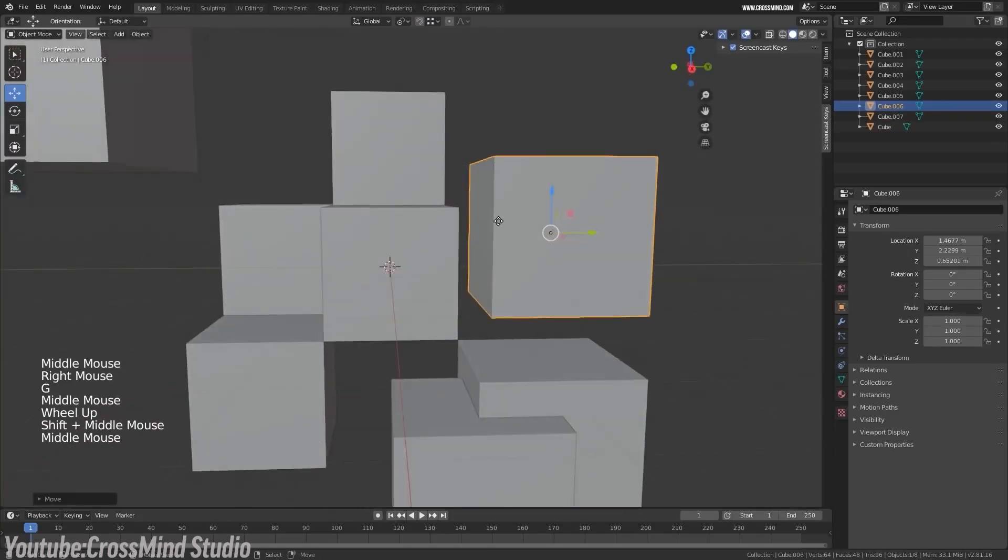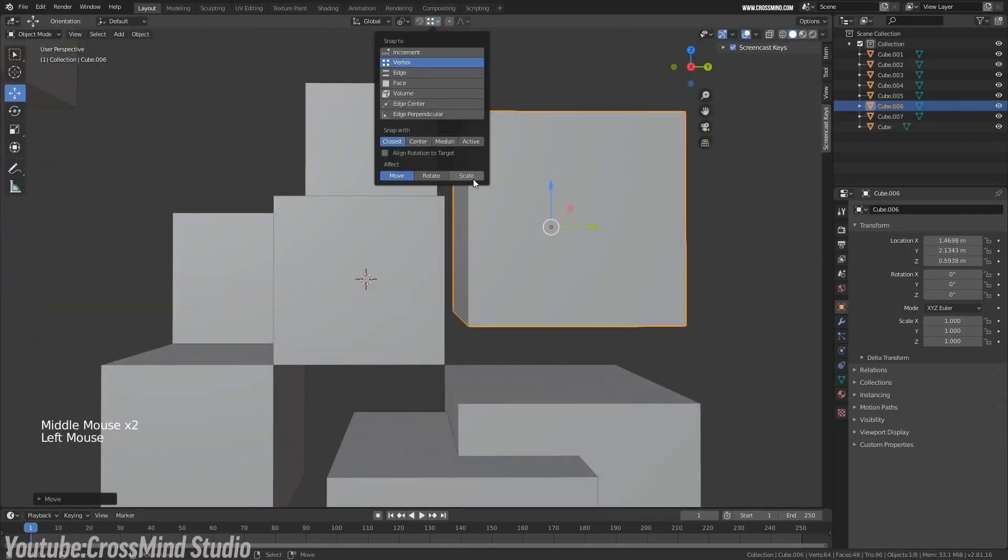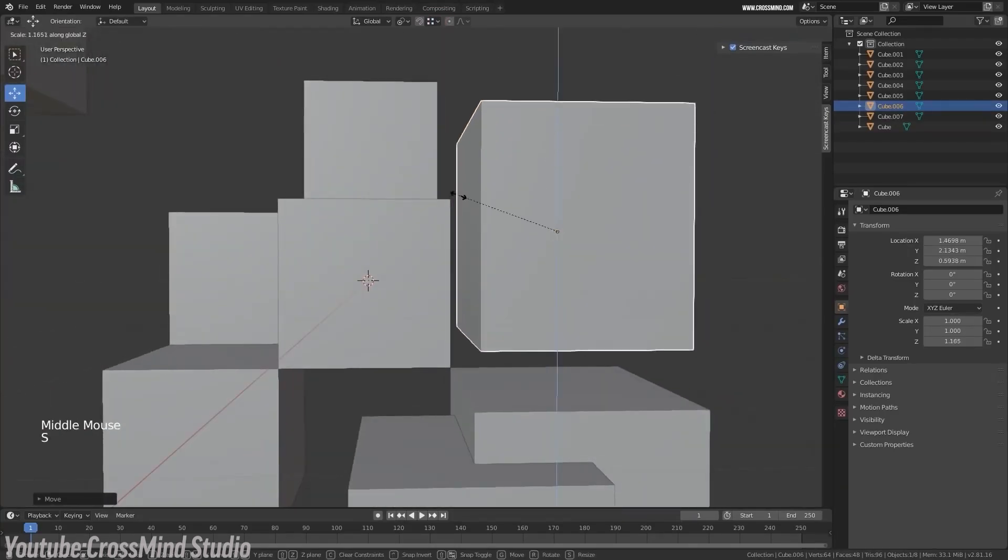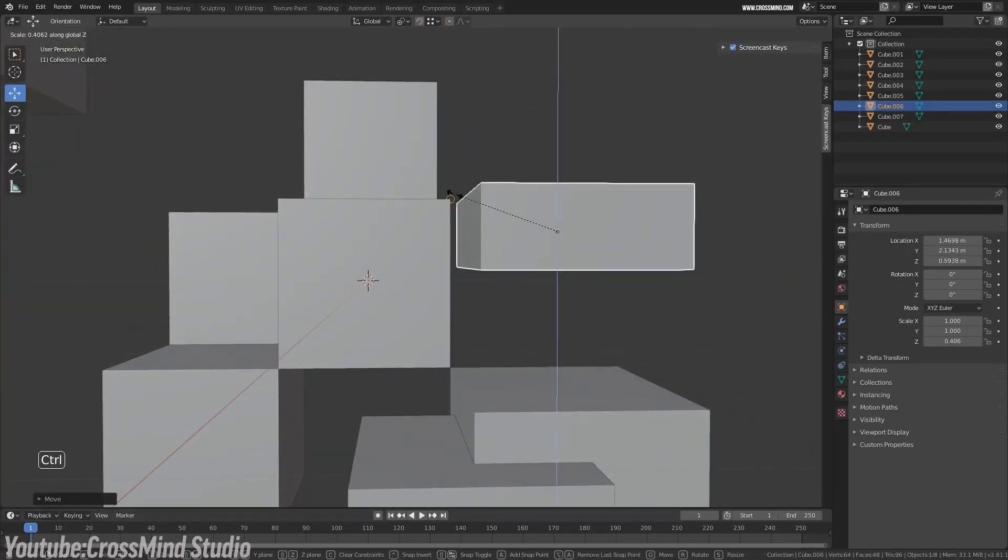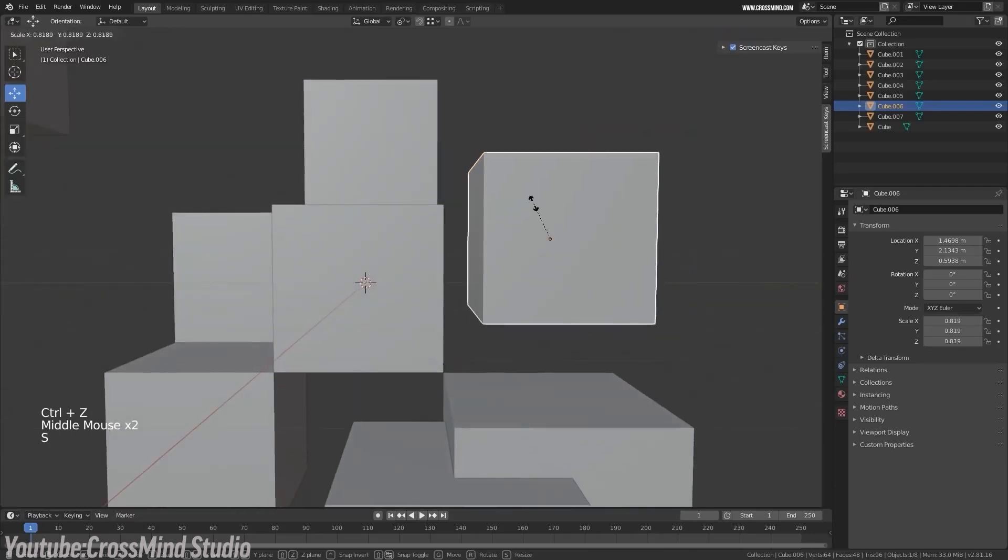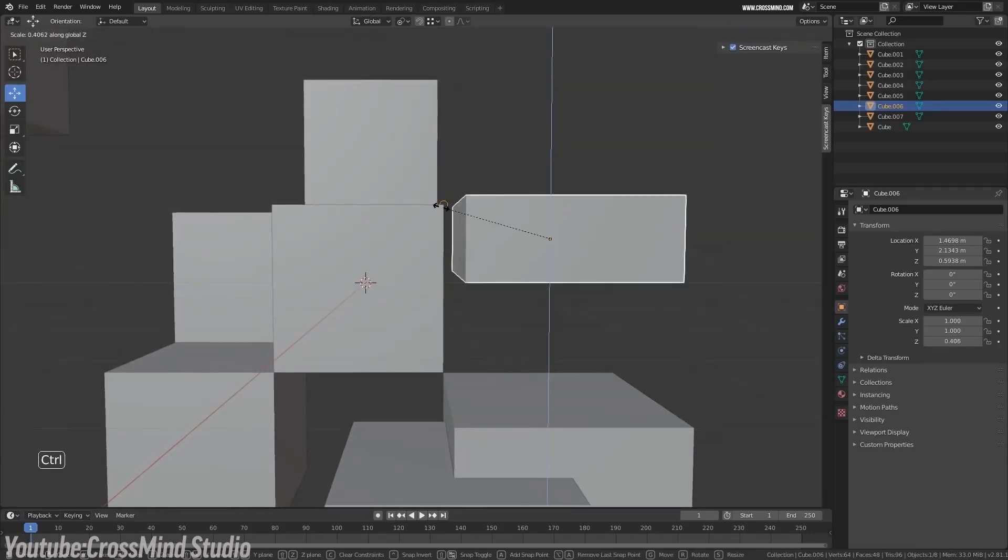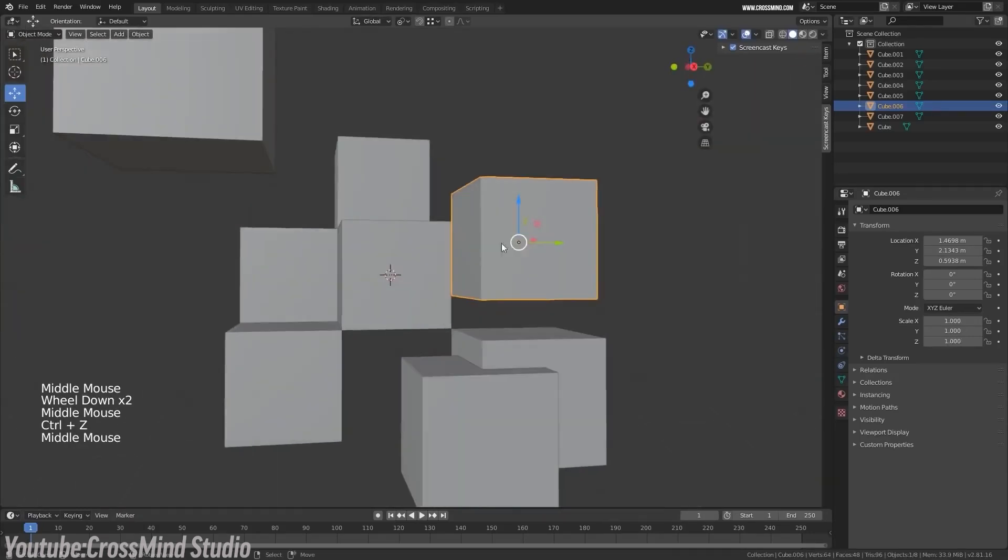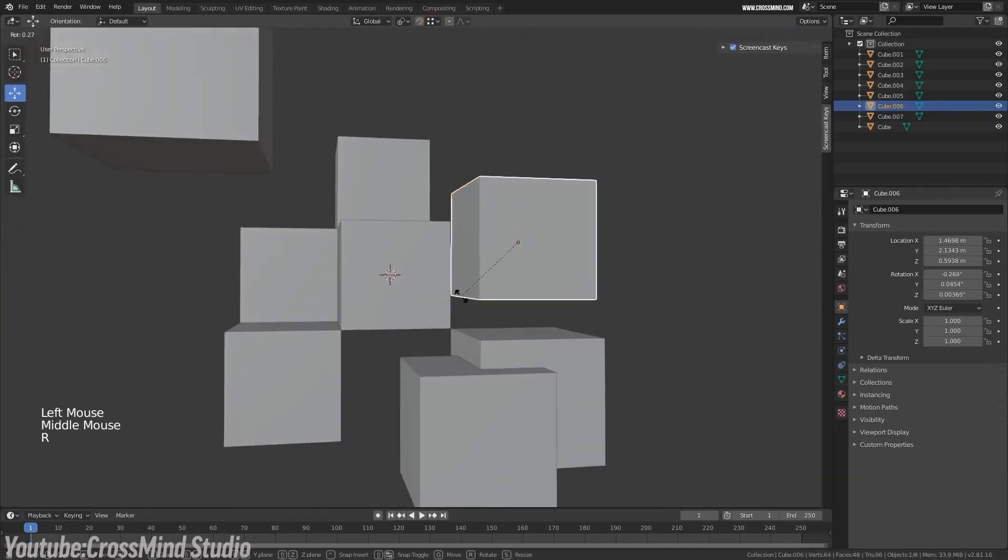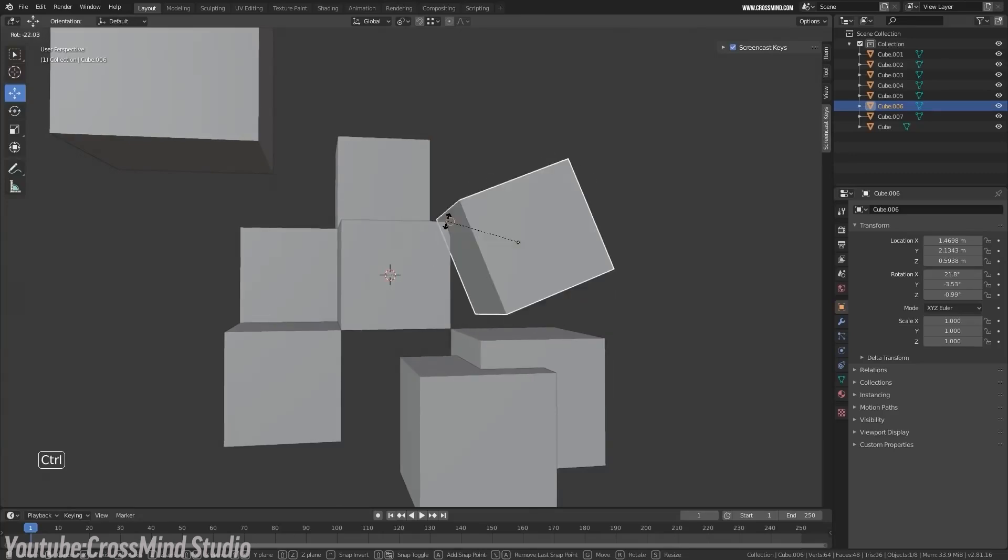This option aligns shortcuts with software like Maya, Max, and so on, which can make the transition less jarring. But since most tutorials assume you are using Blender's default layout, it is usually worth learning the native shortcuts if you can do that.